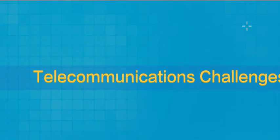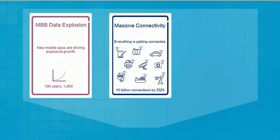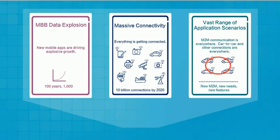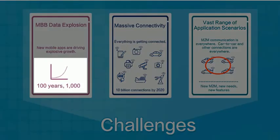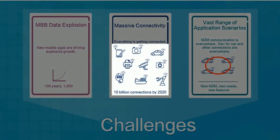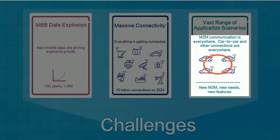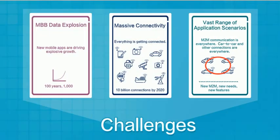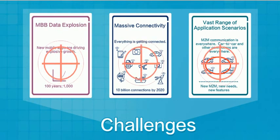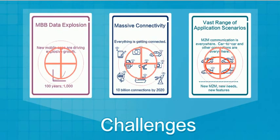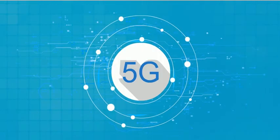So, in summary, we know that mobile networks are facing the challenges of a vastly increased demand for data, vastly more connections, and more application scenarios. Mobile broadband capacity will need to increase 1,000-fold, and we will need hundreds of billions of connections, and machine-to-machine communications will create new requirements like the need for extremely low latency. These are the challenges faced by 5G.